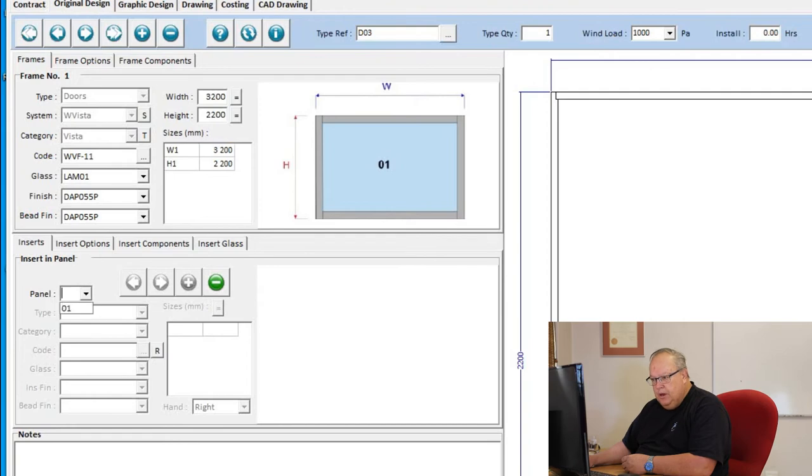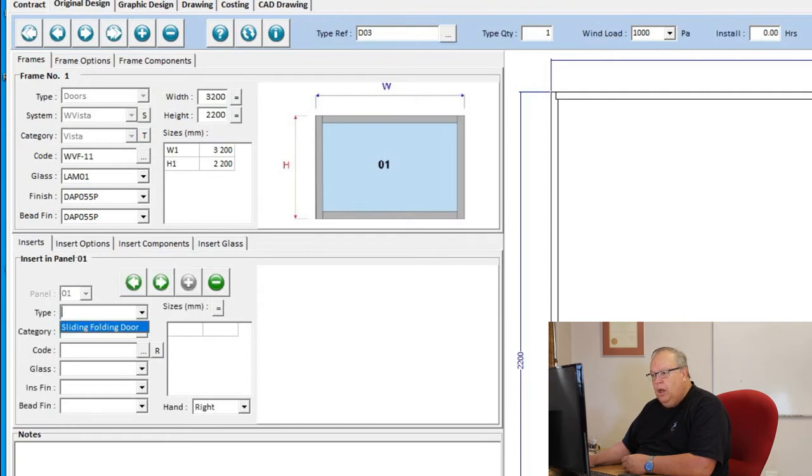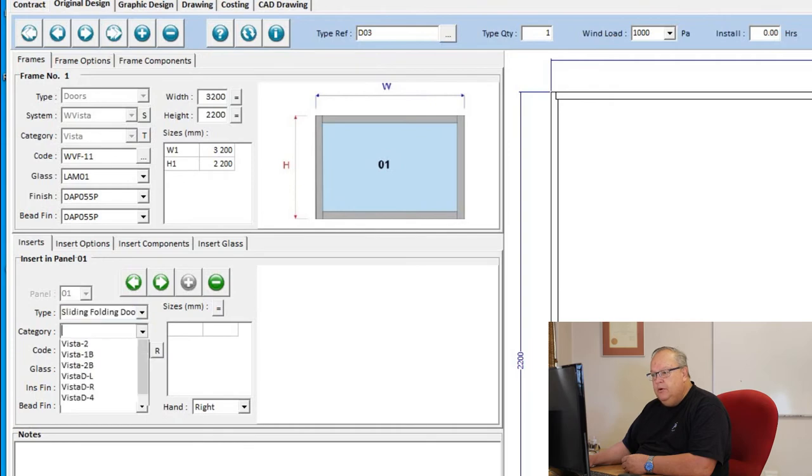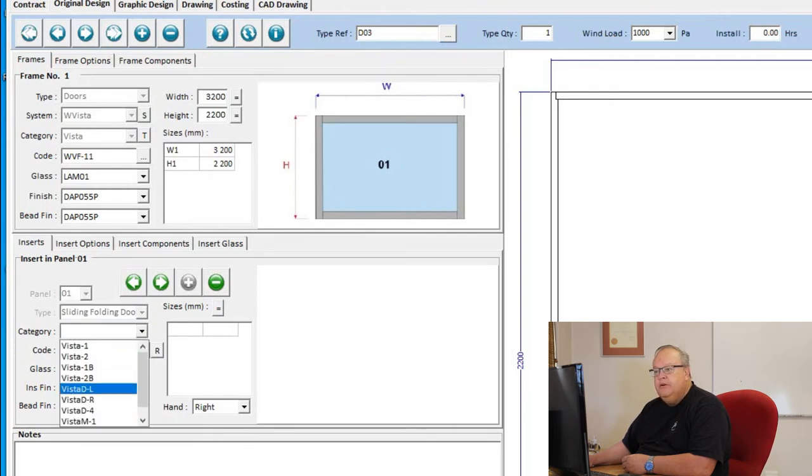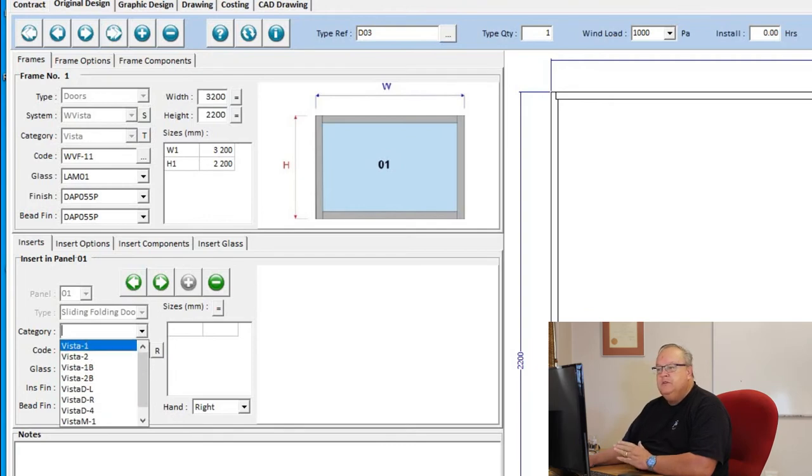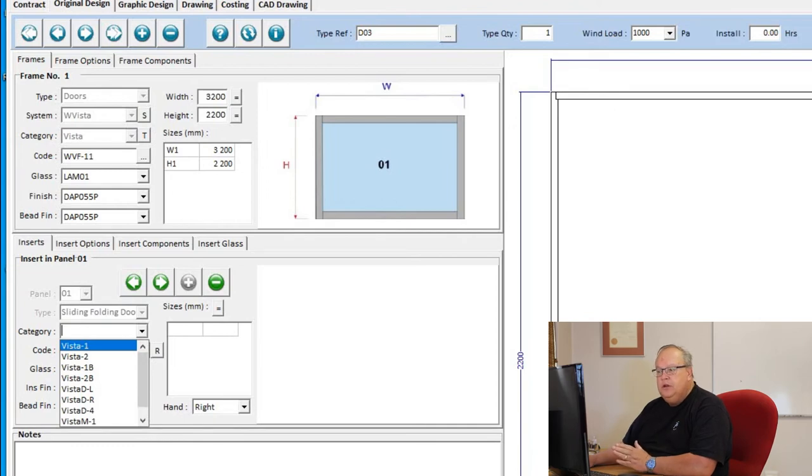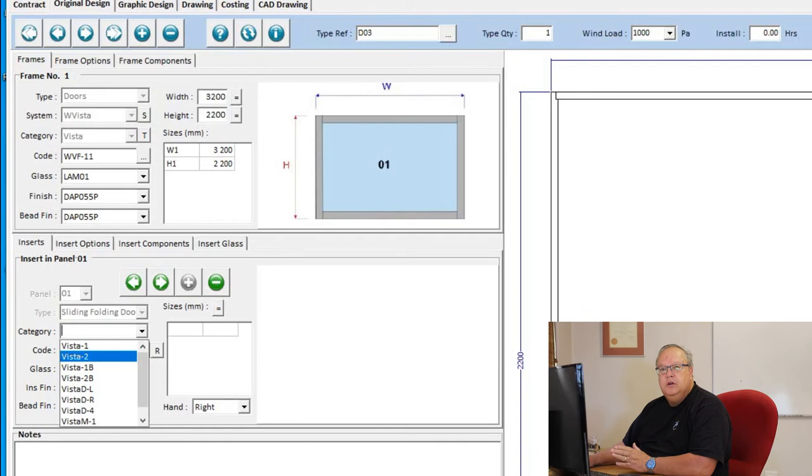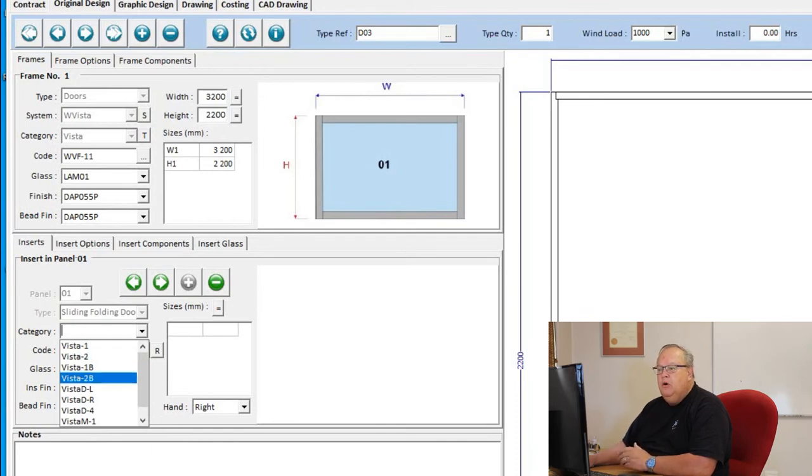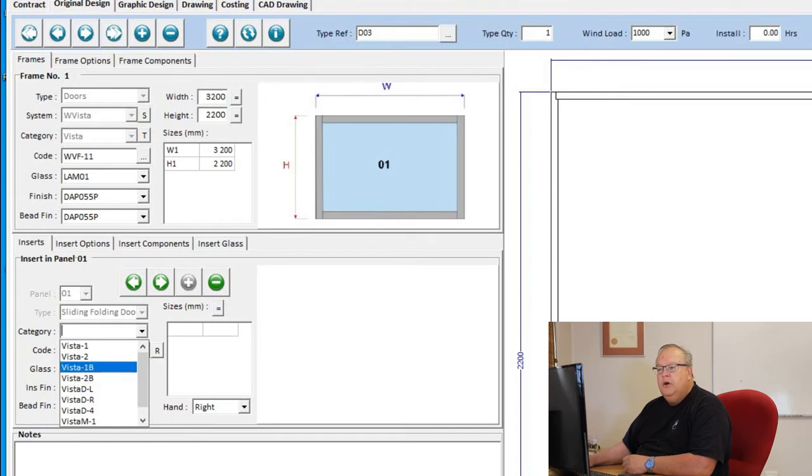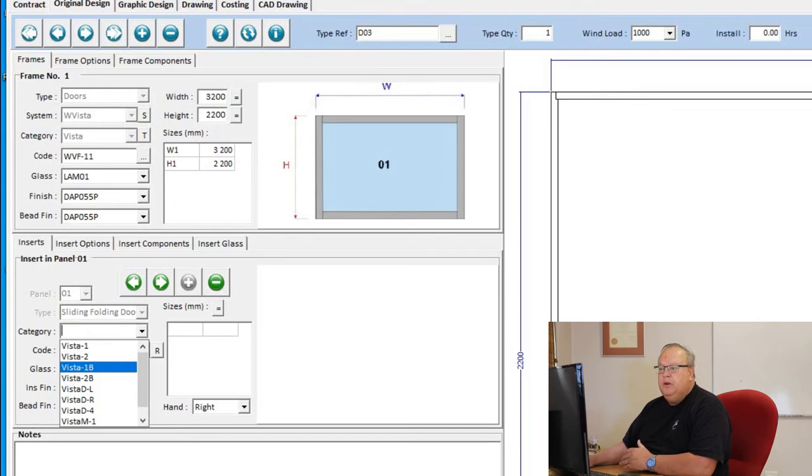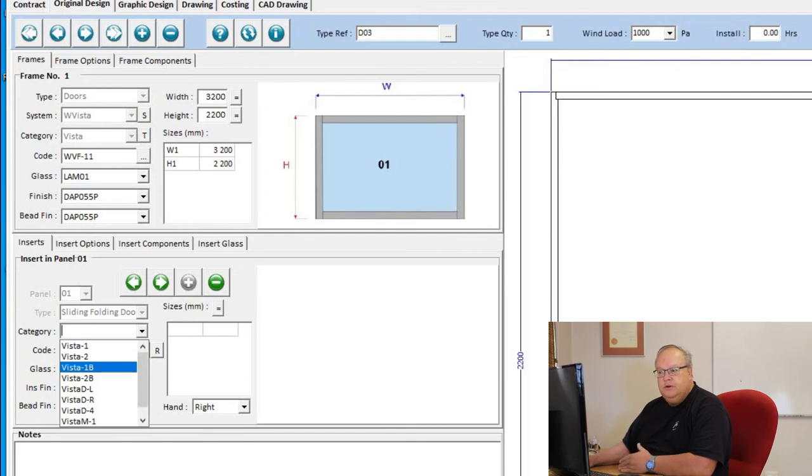Then into panel number one, I put in a sliding folding door. I've got a couple of different categories here. Vista 1 means a Vista fold system where all doors slide in one direction. Vista 2 is doors sliding in two directions. Configurations with a B after it, Vista 1B and Vista 2B, those are the butt hinge examples. In Vista fold, you can manufacture your doors either with the sinkless hinge or with the butt hinge, and it affects your cutting lists. If you do want to use the butt hinge, then you must use the B examples.